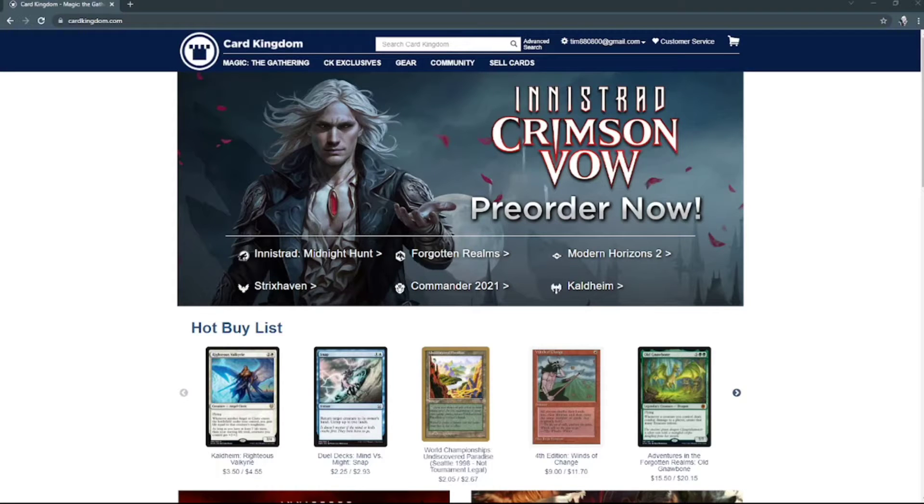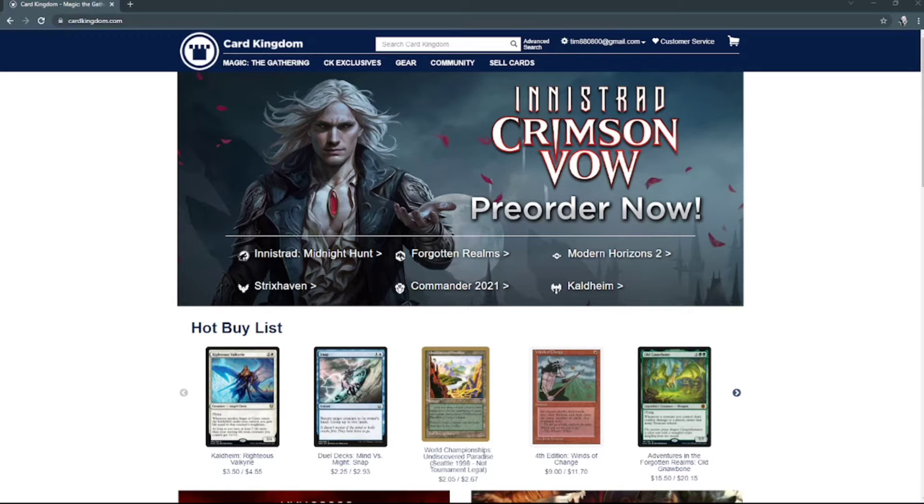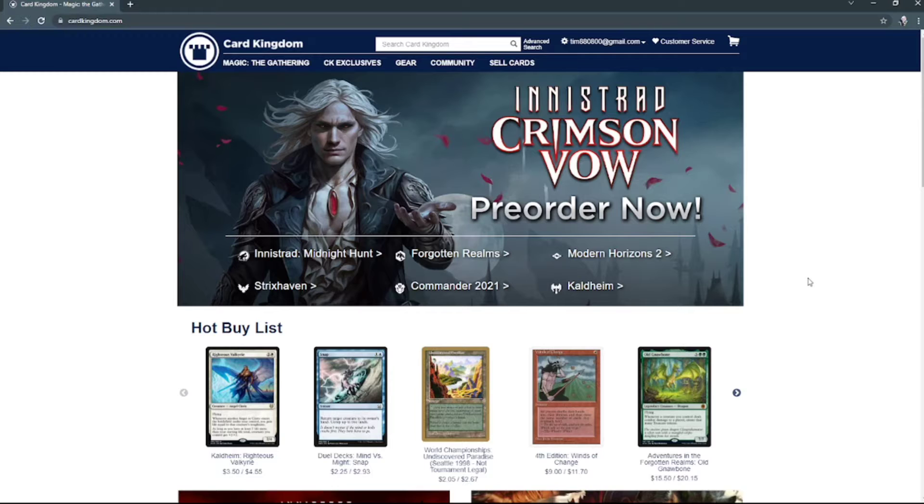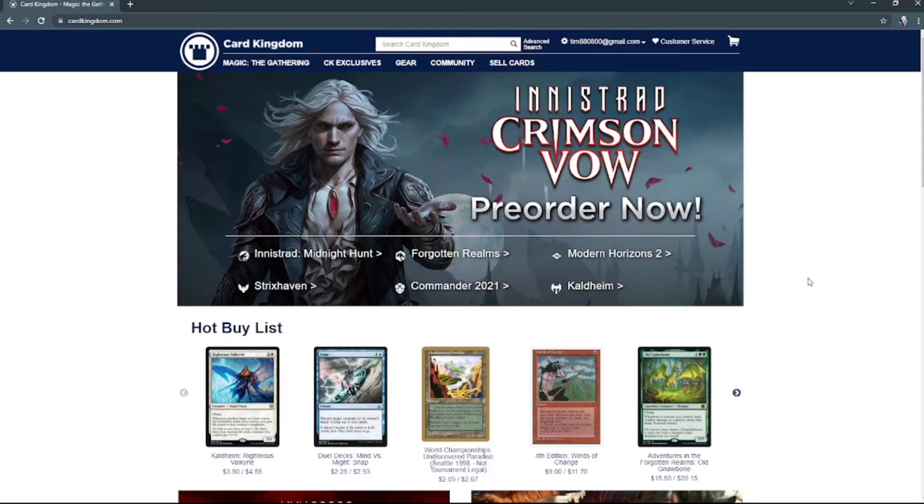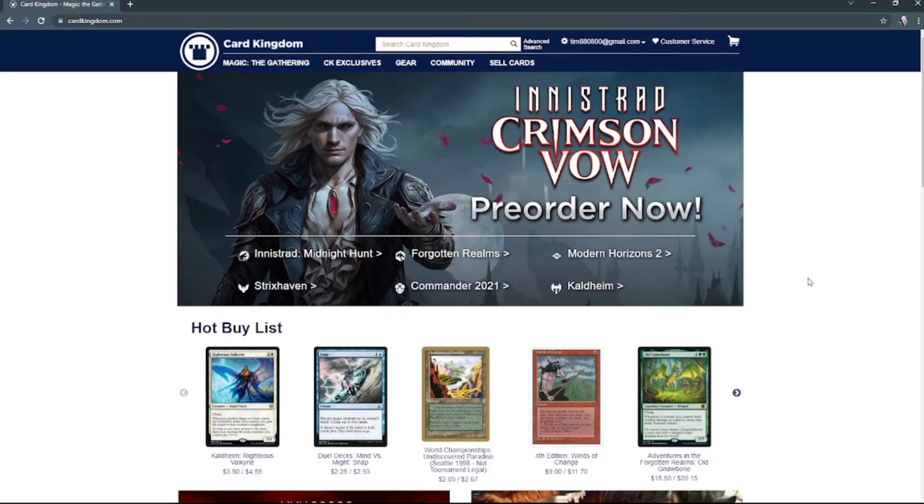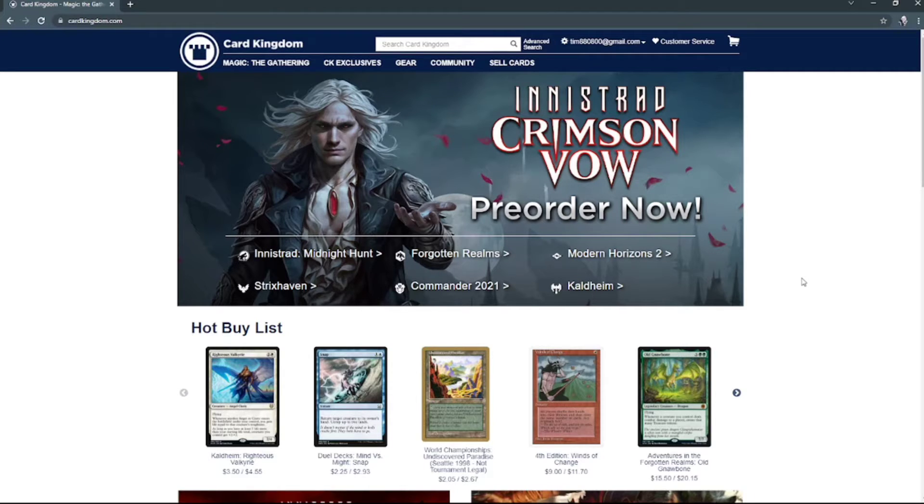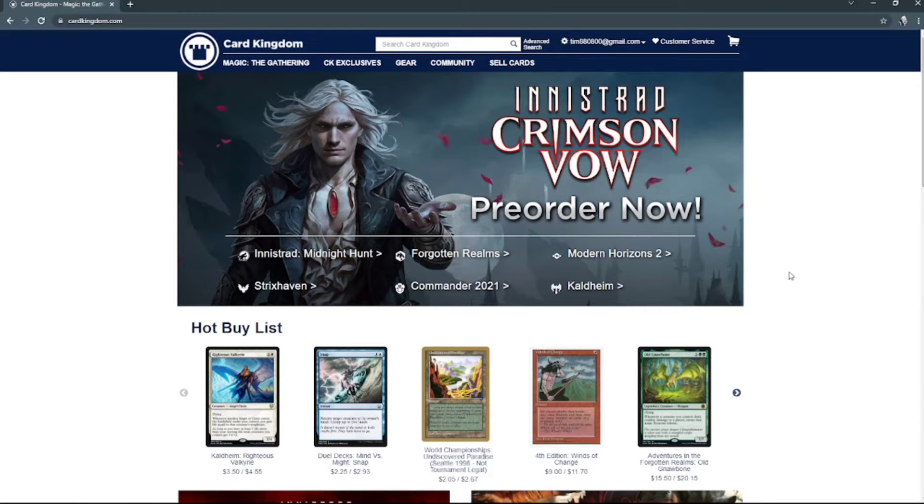What's good everyone, we're back with another video. So right now I'm doing my Halloween special stuff. Today we're going to be doing another unboxing for Innistrad Midnight Hunt because I figure what better way than to do one of Magic's scarier, essentially their Halloween version of their sets.